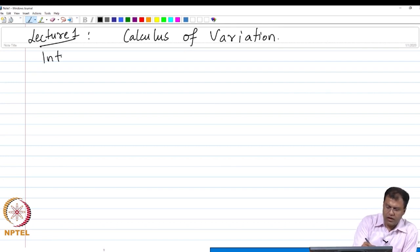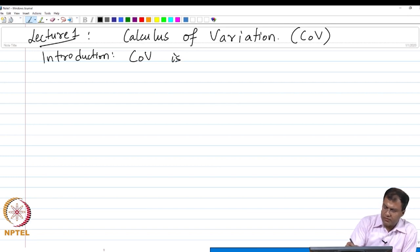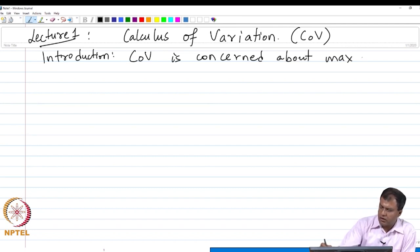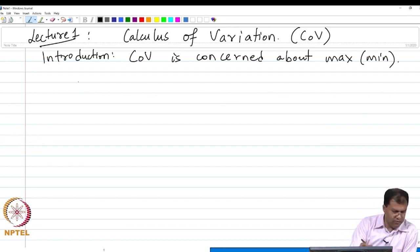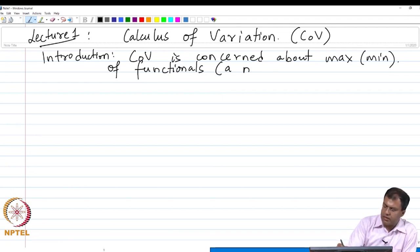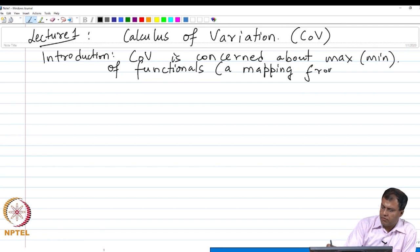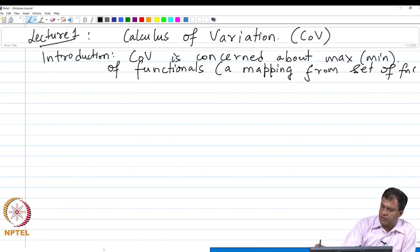Just to introduce all the students regarding what this branch is all about: calculus of variations — let me denote it by the shorthand COV — is concerned about the maximization or the minimization of functionals. As we move along the course I am going to talk about what functionals are. Functionals, in layman's terms, are mappings from the set of functions to real numbers.